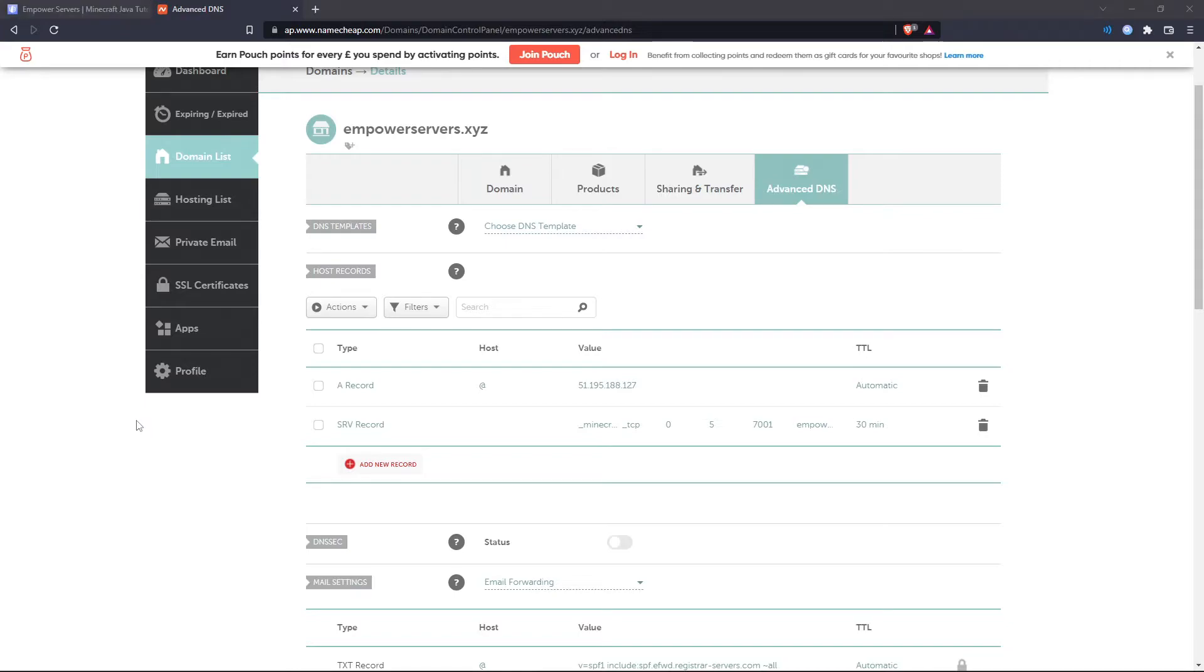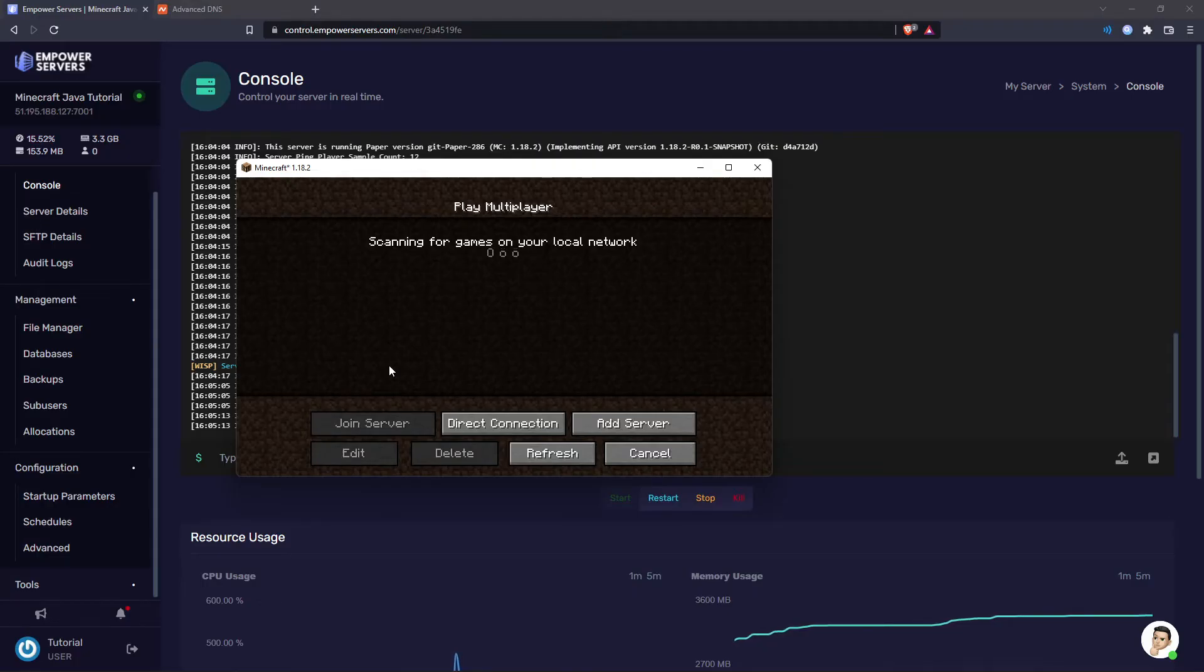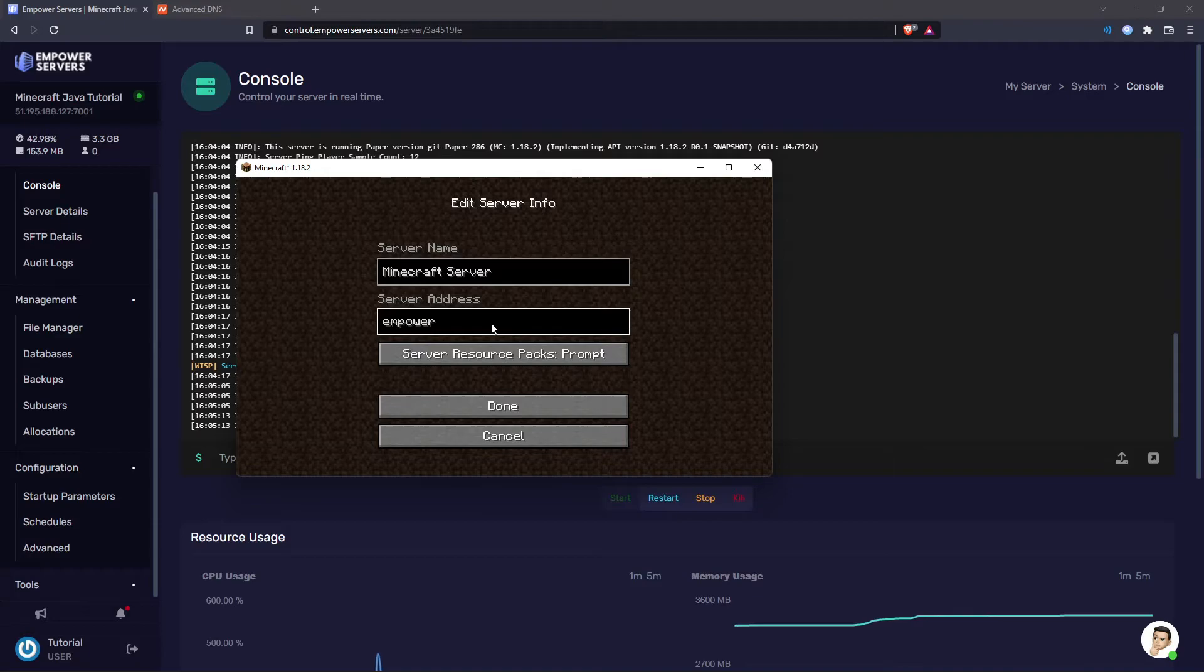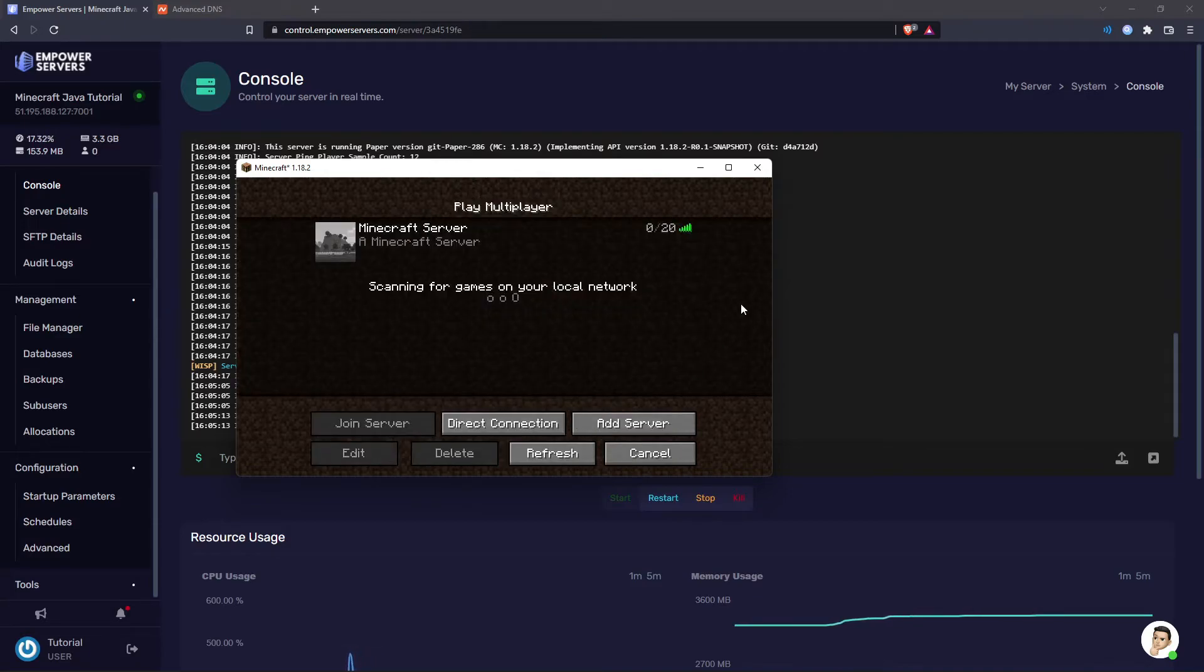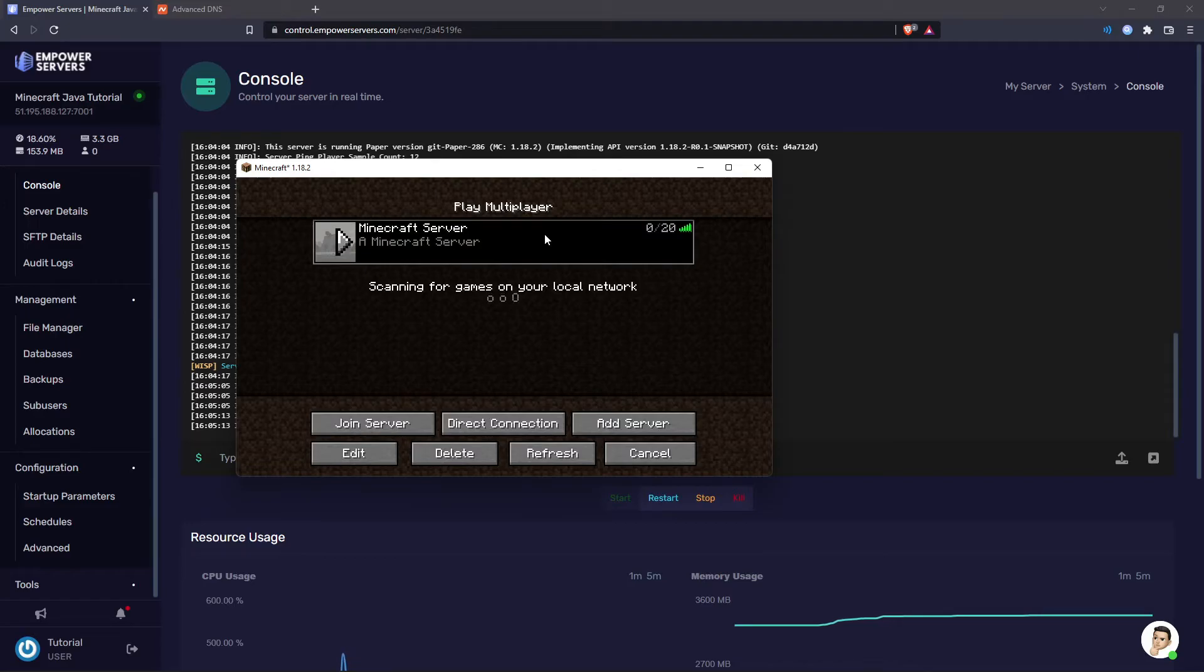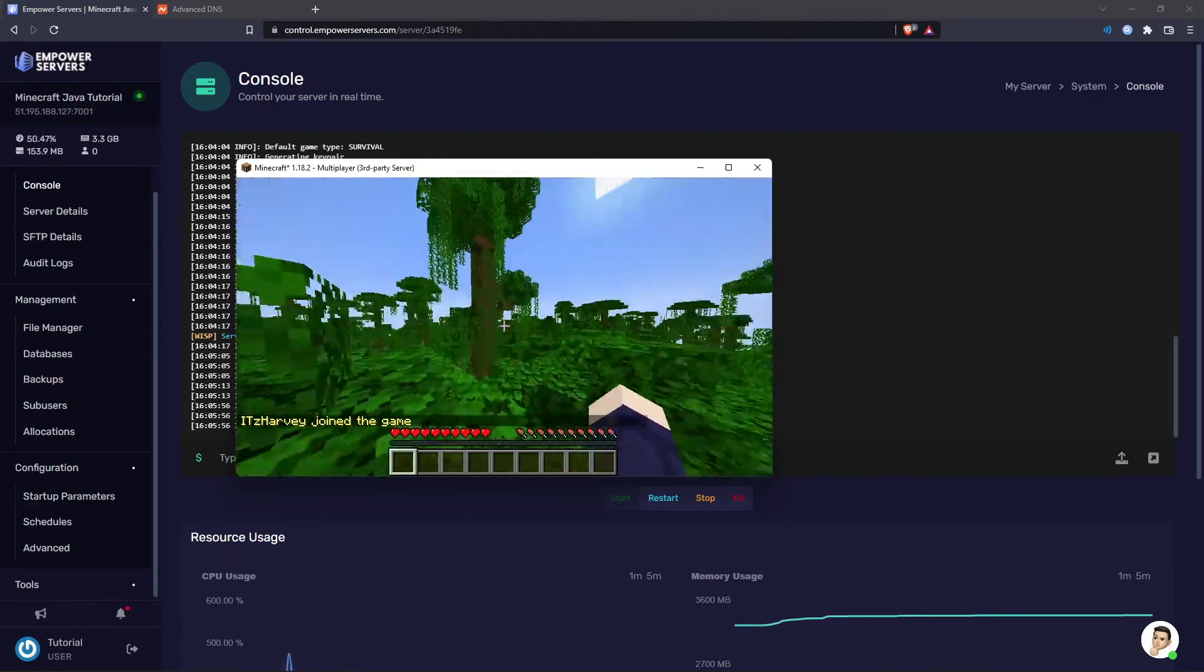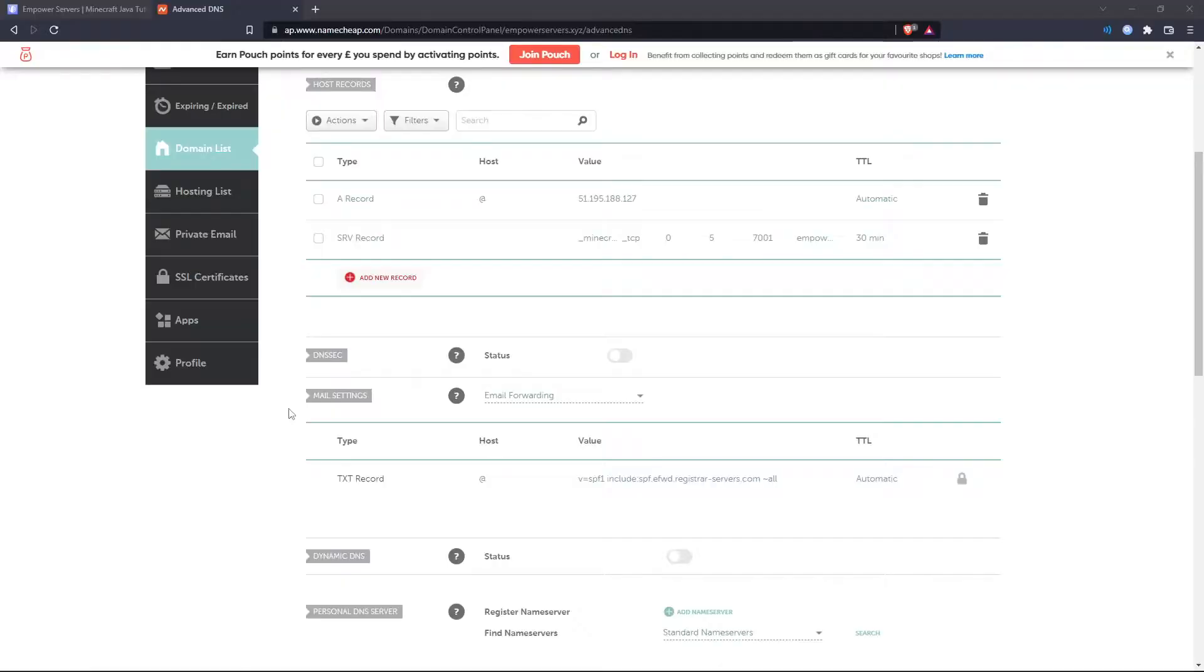So now I'm going to go into Minecraft and show you that this works. Right so now we're on Minecraft. I'm going to click add server and then in the server address box I'm going to type in my domain. So that is empowerservers.xyz. Press done and there you go. That's my server there and as you can see that's working perfectly fine.